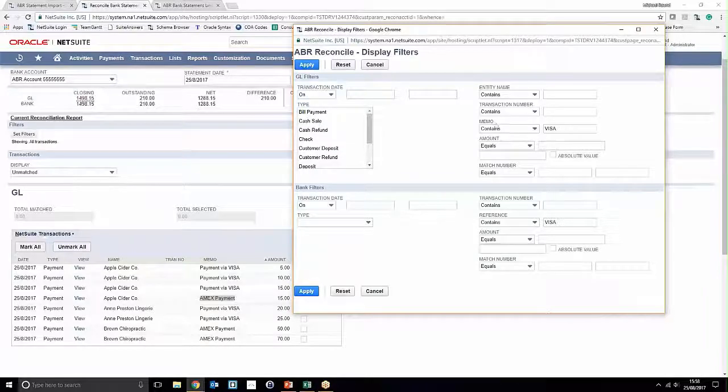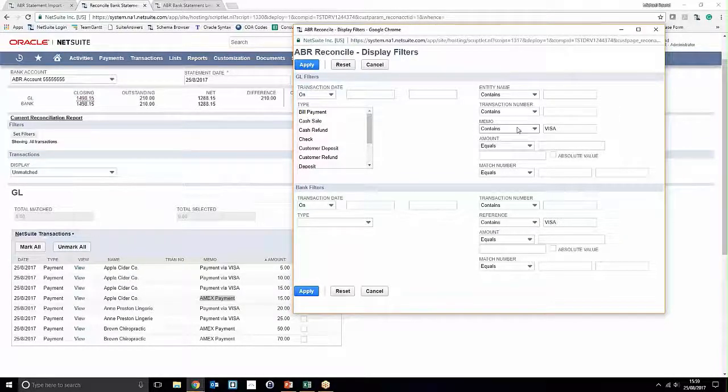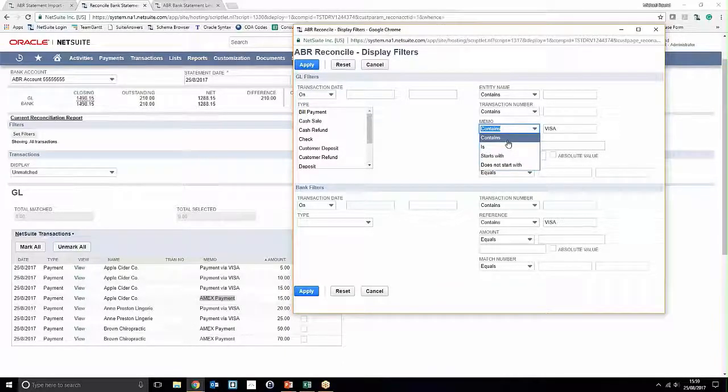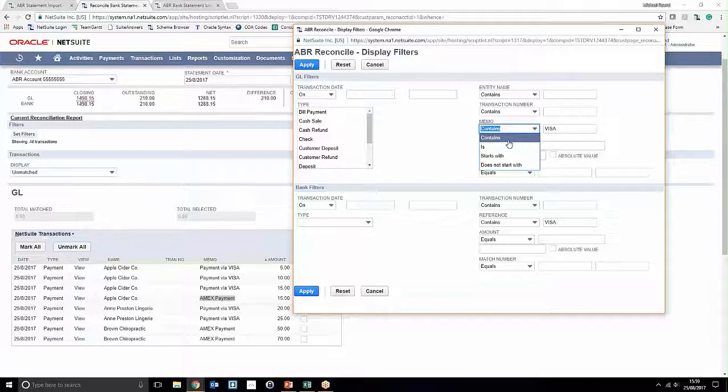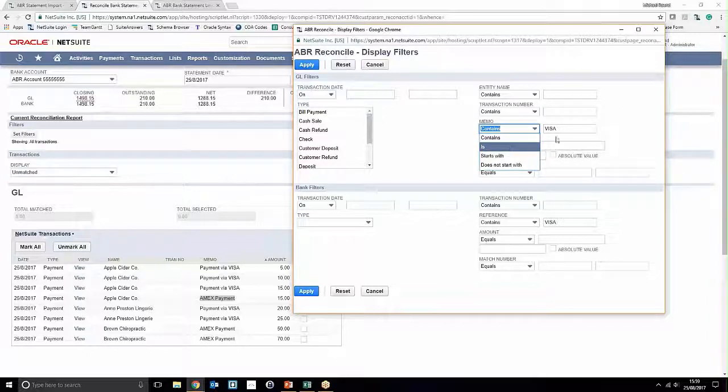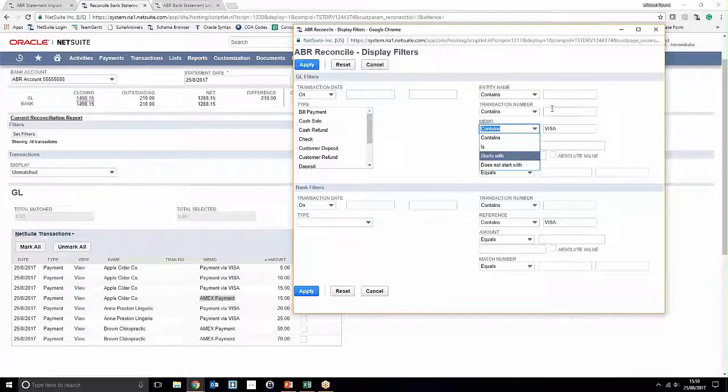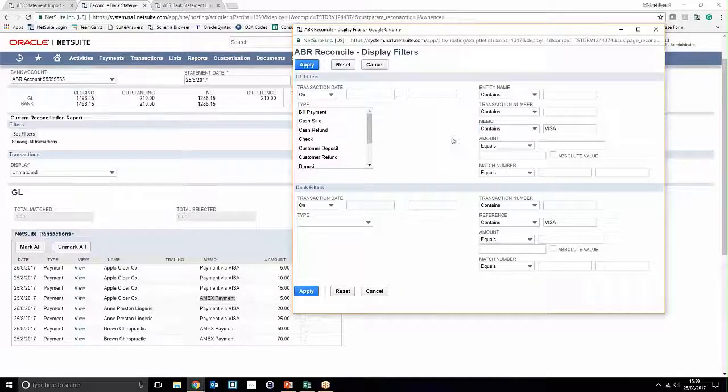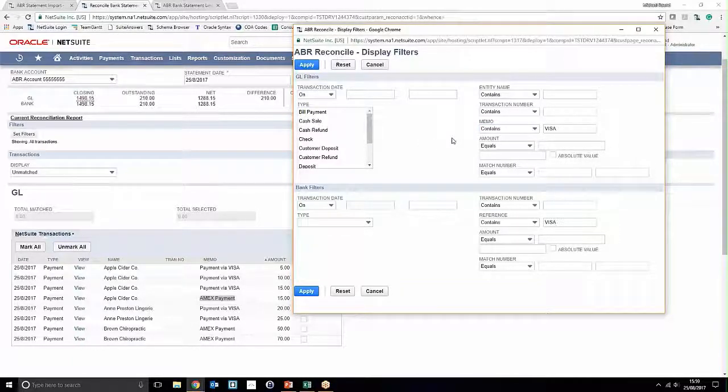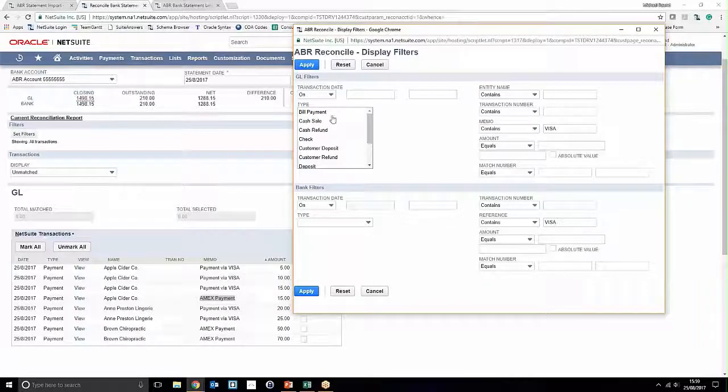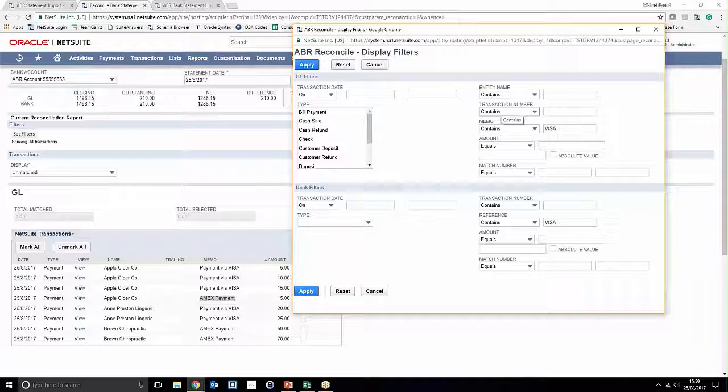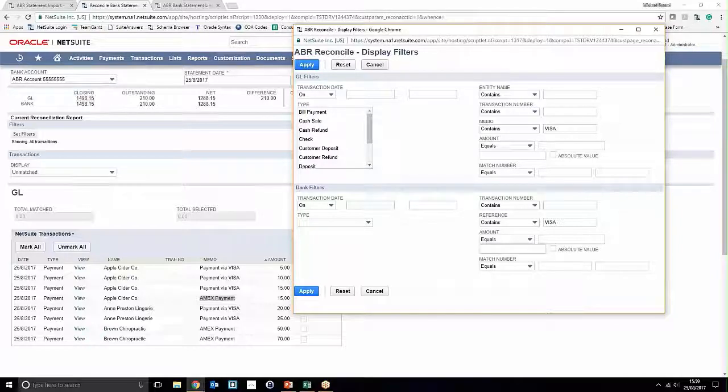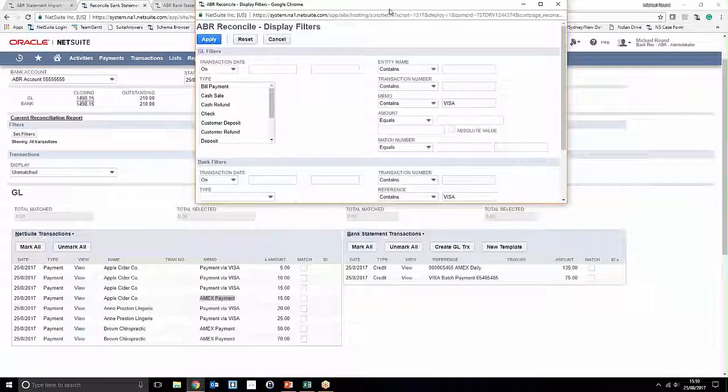There's a couple of options we can do. Notice that we can override the preference for the search criteria—we can set it so that it either contains the search, is the value, starts with a value, or does not start with a value. So obviously loads of flexibility there. Notice that we can also search on a number of different things such as transaction dates, transaction types, entity name, transaction numbers, amounts, and also match numbers for those transactions that are already being matched together.